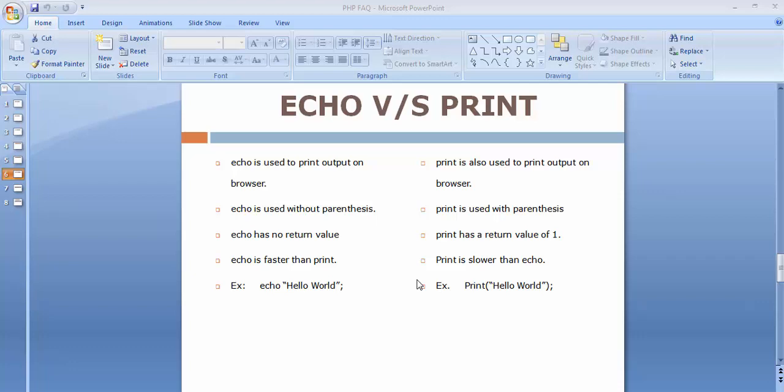Hi friends and subscribers, this is Mehmushik. From the past one video, I am working on discussing some of the important and frequently asked interview questions on PHP. Since this is our second video of this tutorial series, in this video we will be discussing what is the difference between echo and print.